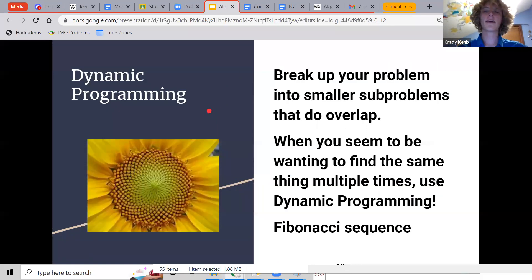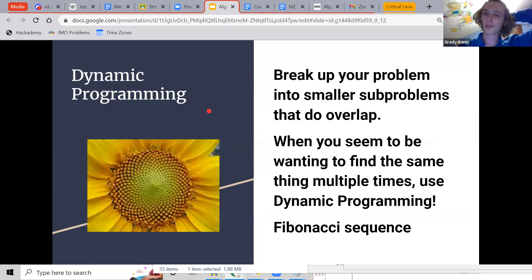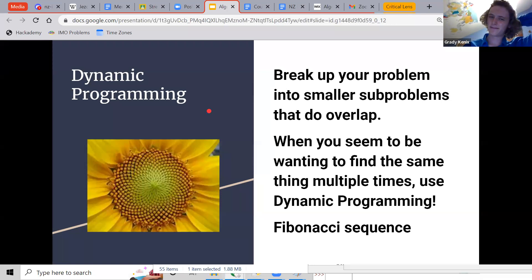Dynamic programming. What you do in dynamic programming is break up your problems into smaller sub-problems that do happen to overlap. So what do I mean by this?